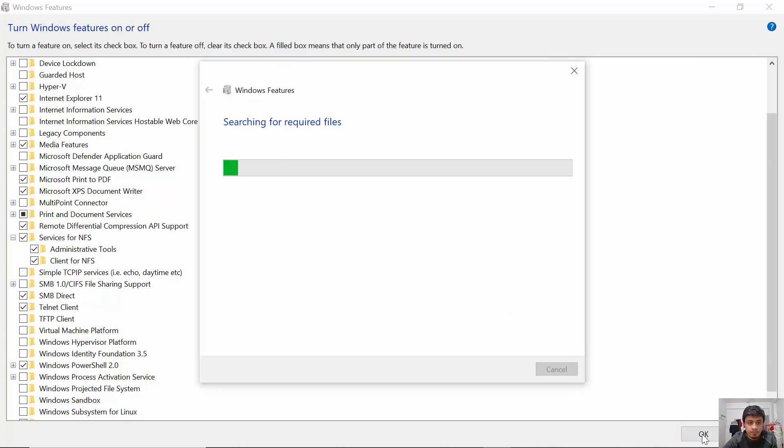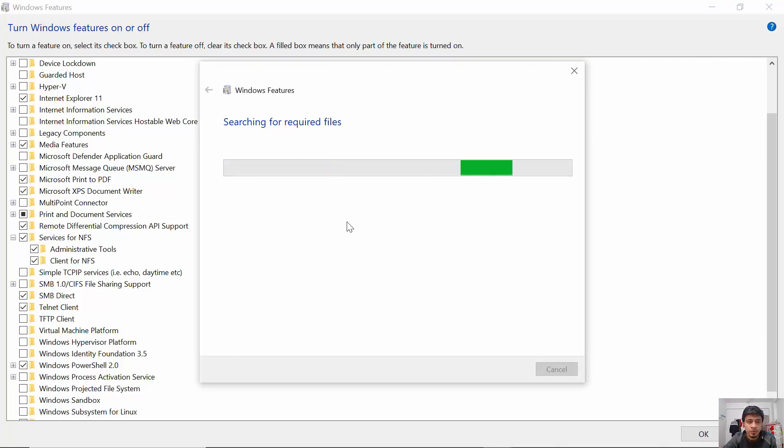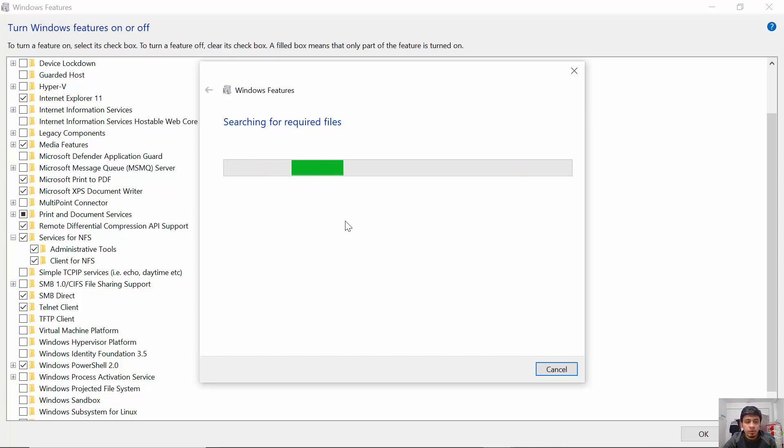Searching for required files. It is changing some system settings of your Windows. For Windows 11 users, it is the same as well. There will be no different options for Windows 11 users.